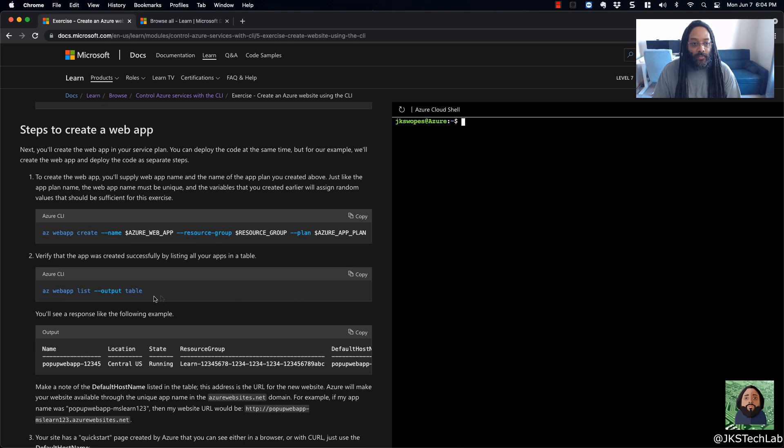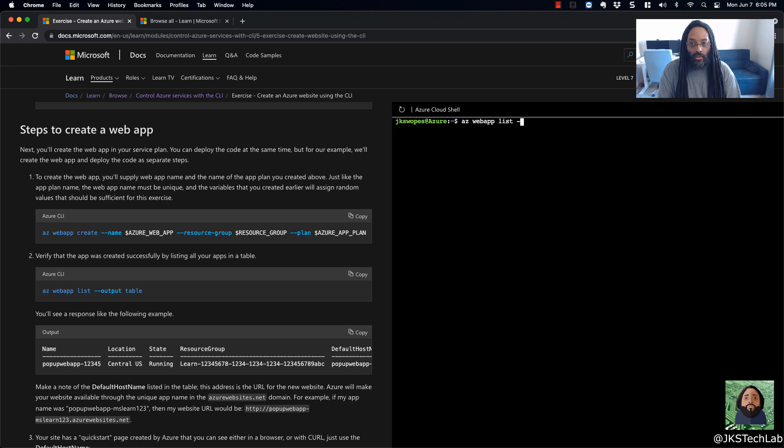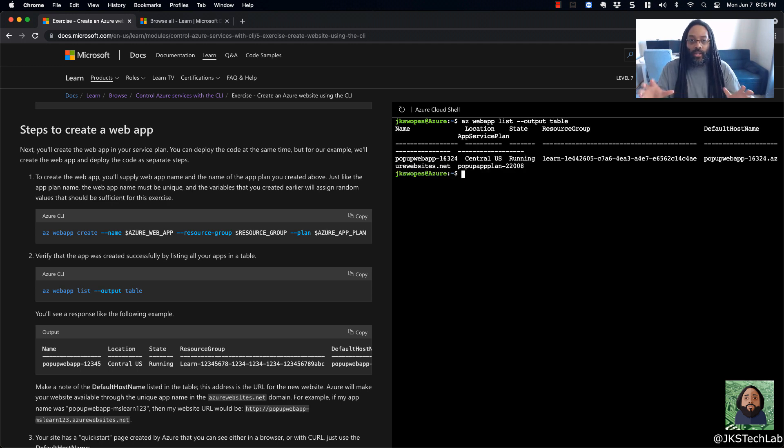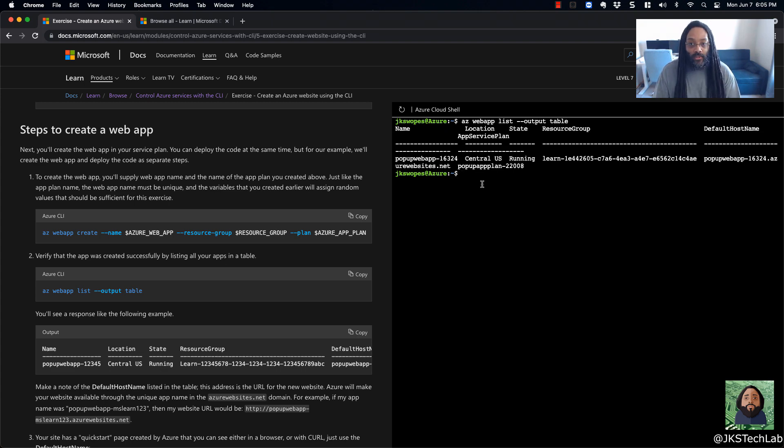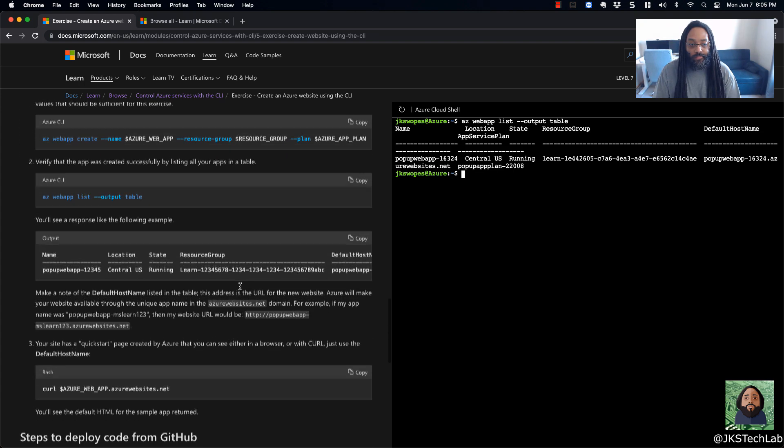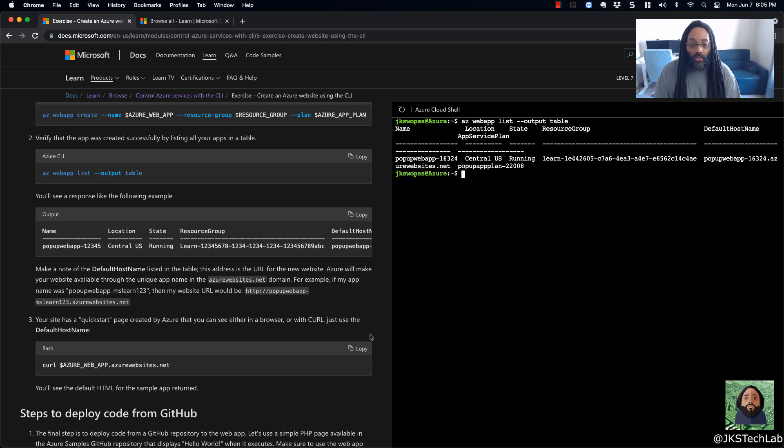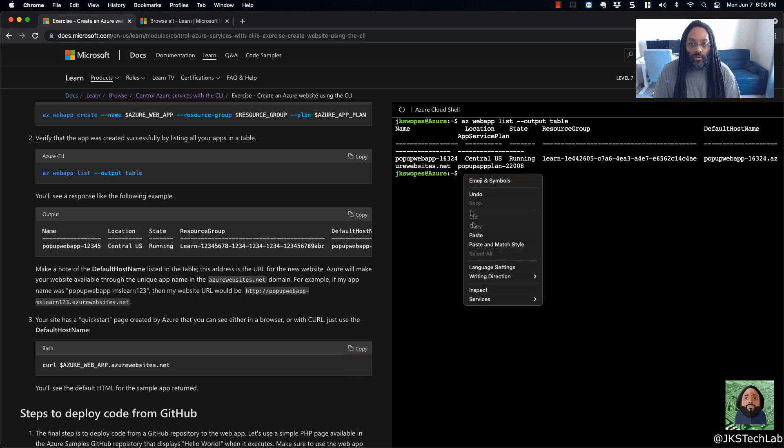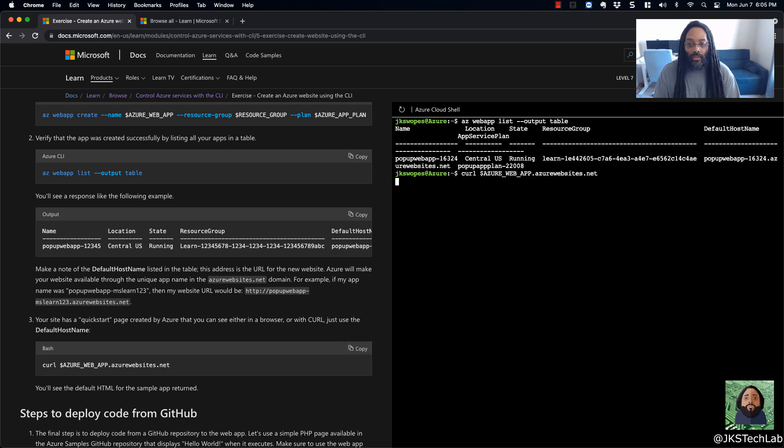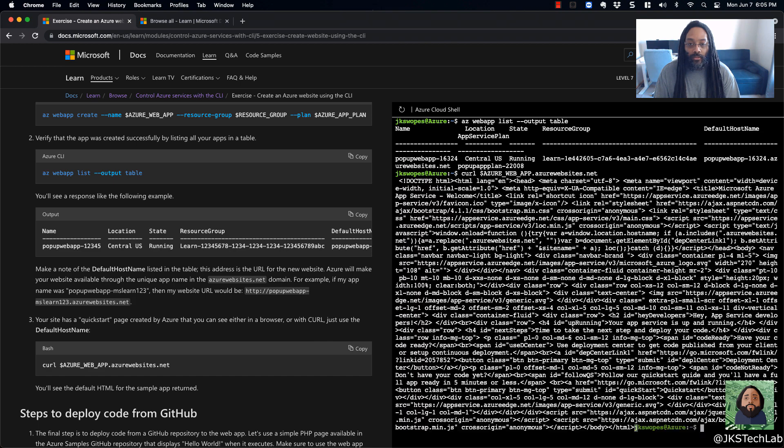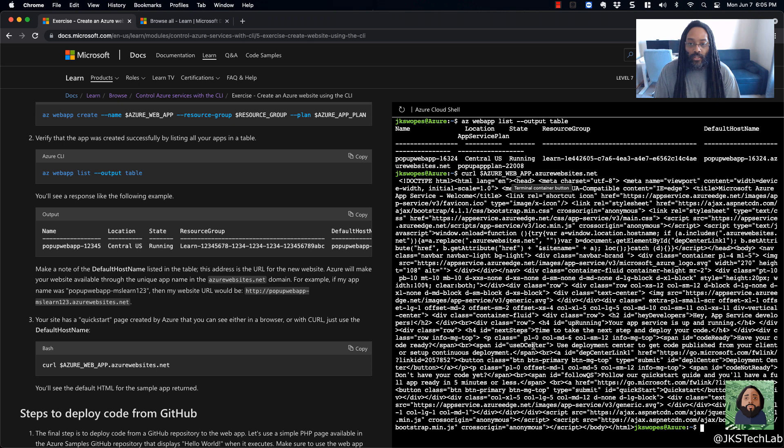So I think we're right here. If I want to see my web apps, so AZ web app list output table, and that's just putting in a table format so it looks pretty. You can see right there. And you could actually go through and pull what's on your webpage. So that's what the curl is doing. That should be some HTML. So you can see right there, HTML. So it's just pulling all that stuff.